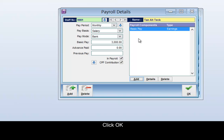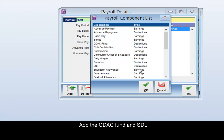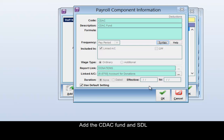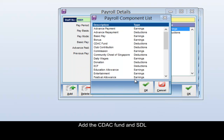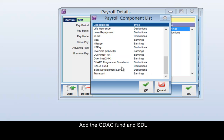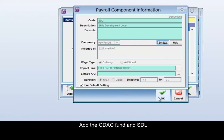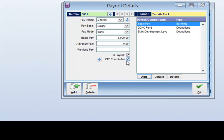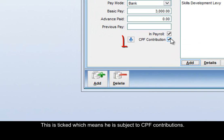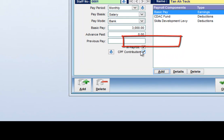Again, add the CDAC fund and add the SDL. This is ticked, which means it is subject to CPF contribution.